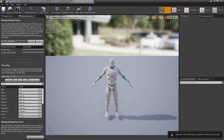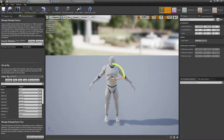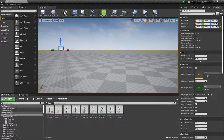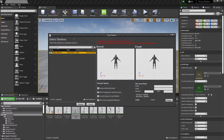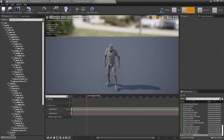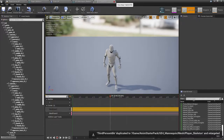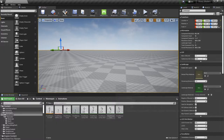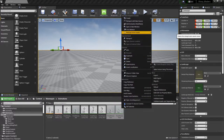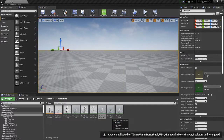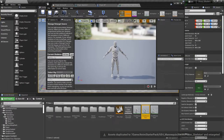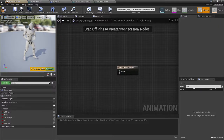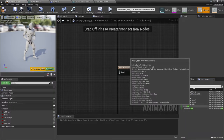Now go to Manny's animations and retarget - first the idle one. Retarget duplicate using the player skeleton, make sure you allow remapping existing assets. Check the target - everything looks okay. Now go to Manny's animations again and get the walk one and the run one as well - duplicate with the player skeleton. Check all the bones are looking great.